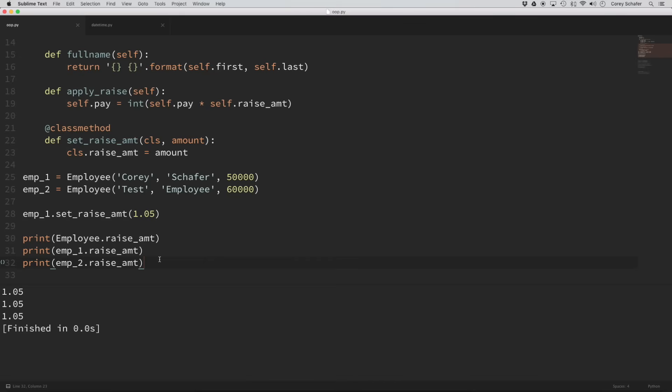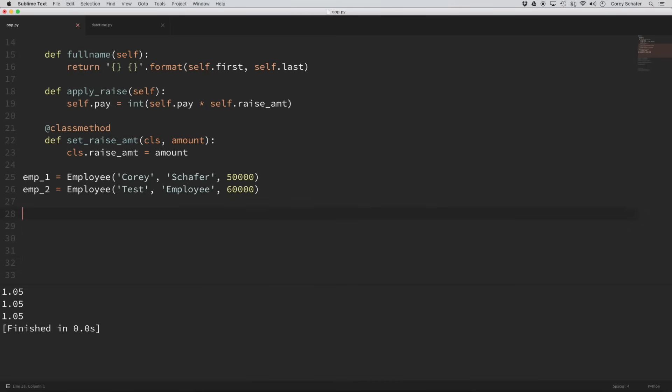You may also hear people say that they use class methods as alternative constructors. What they mean is that you can use these class methods in order to provide multiple ways of creating our objects. So let's say we had someone who was using our employee class and they said, hey, I have these specific use cases where I'm getting employee information in the form of a string that is separated by hyphens, and I'm constantly needing to parse the string before I create new employees. So is there a way to just pass in a string and create an employee from that?